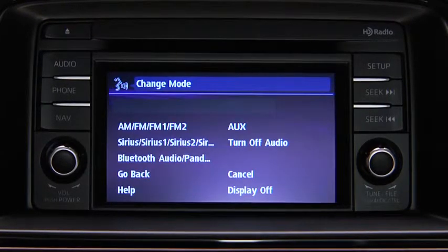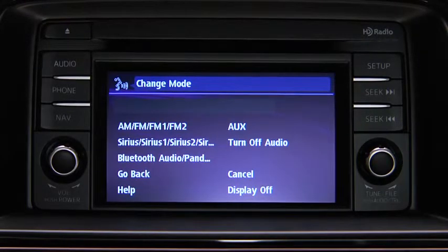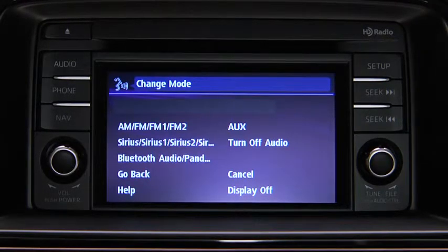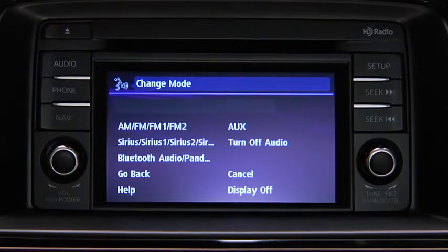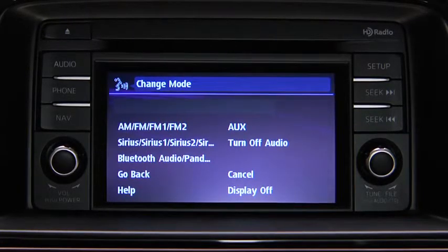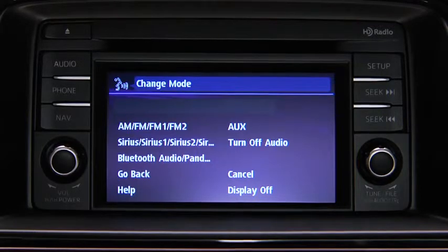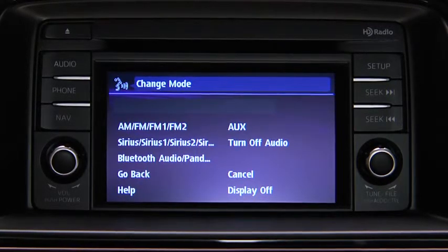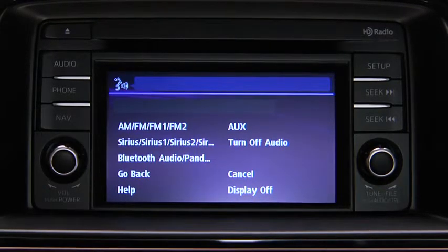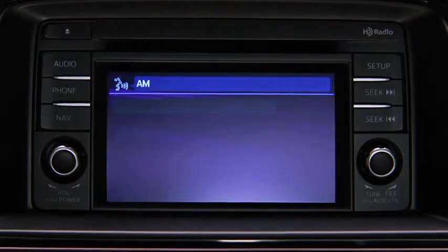Available audio modes are: AM radio, FM radio 1, FM radio 2, Sirius 1, Sirius 2, Sirius 3, Bluetooth audio, Pandora, AUX, and Turn Off Audio. After the beep, say the name of the desired mode. The audio source is switched.